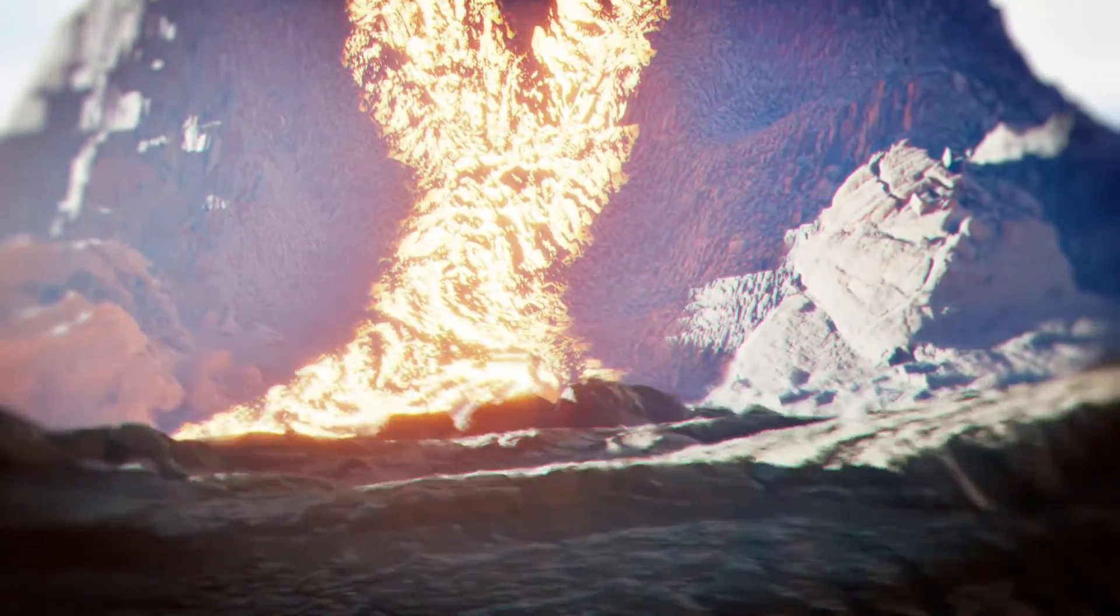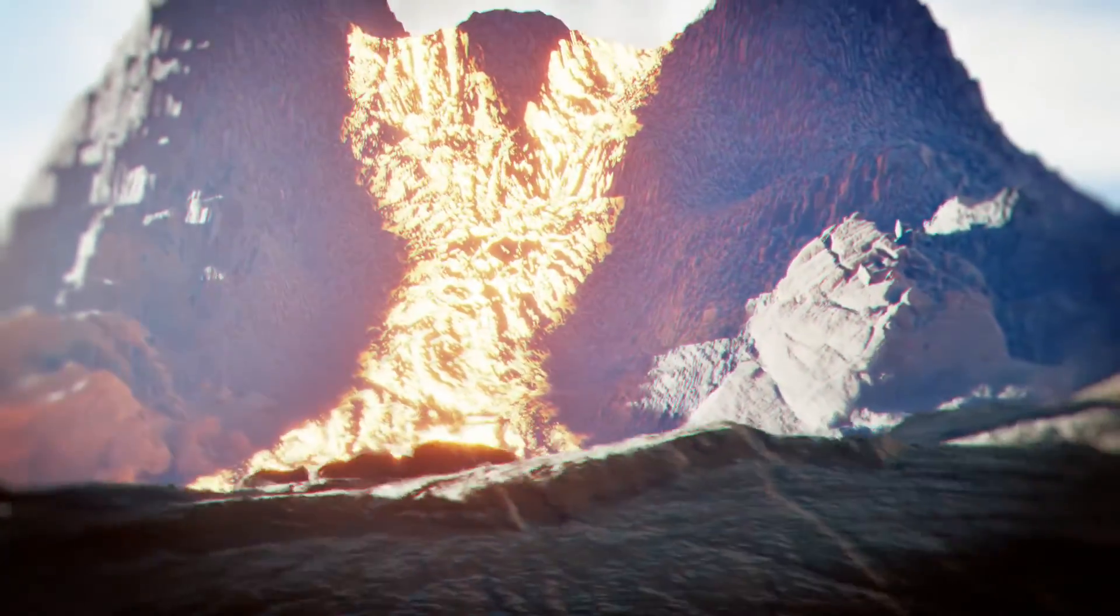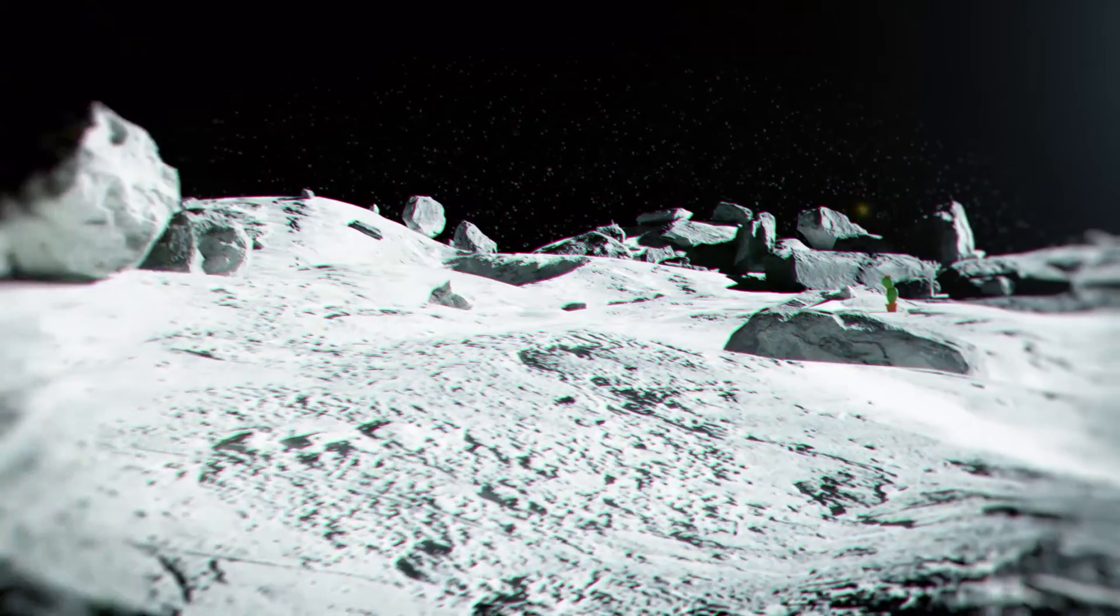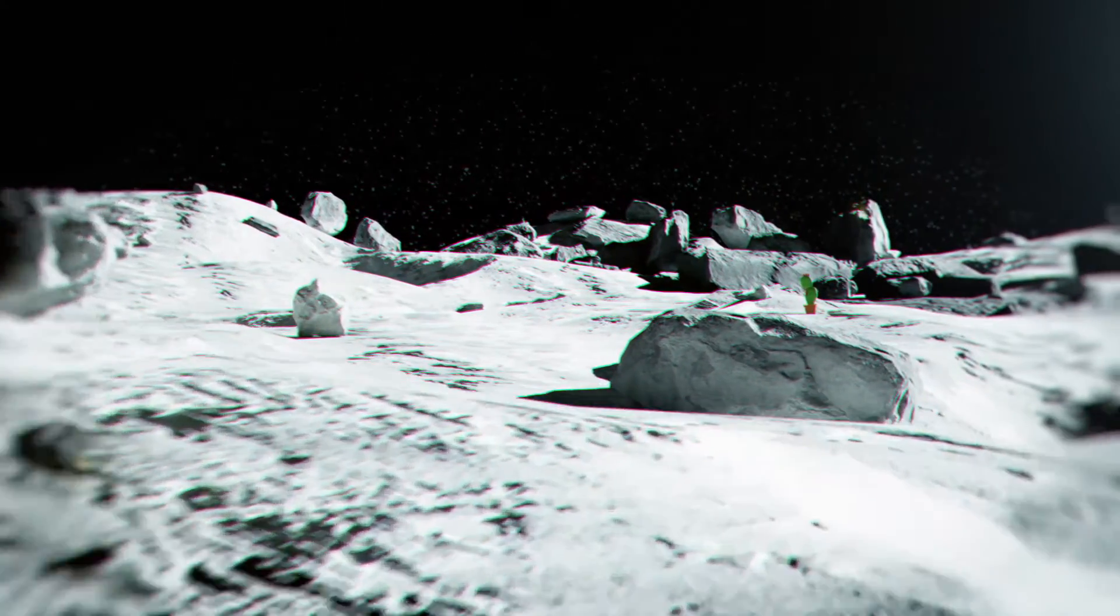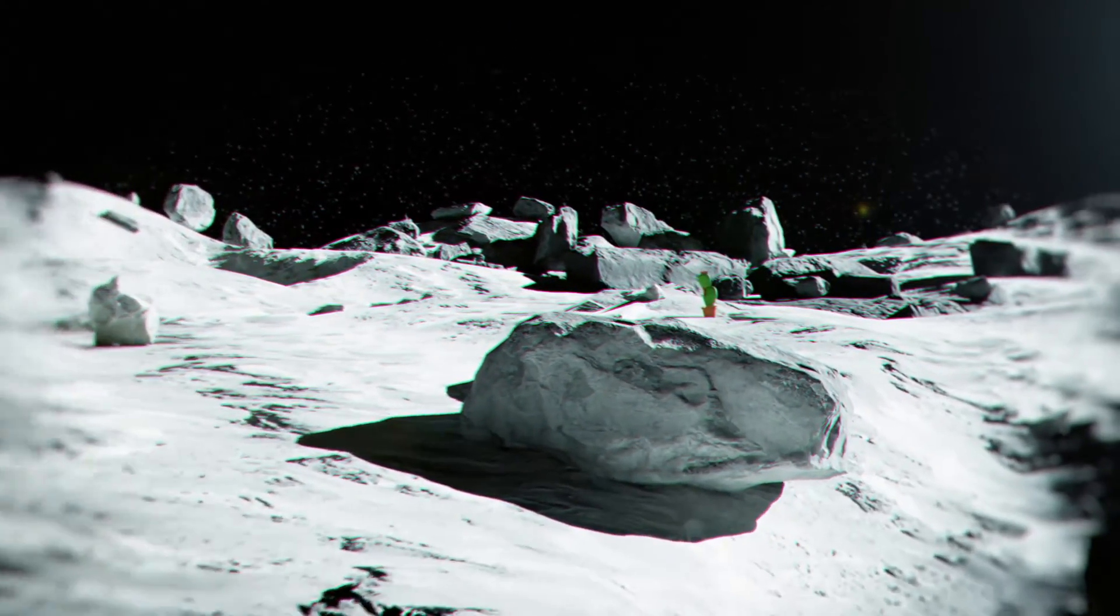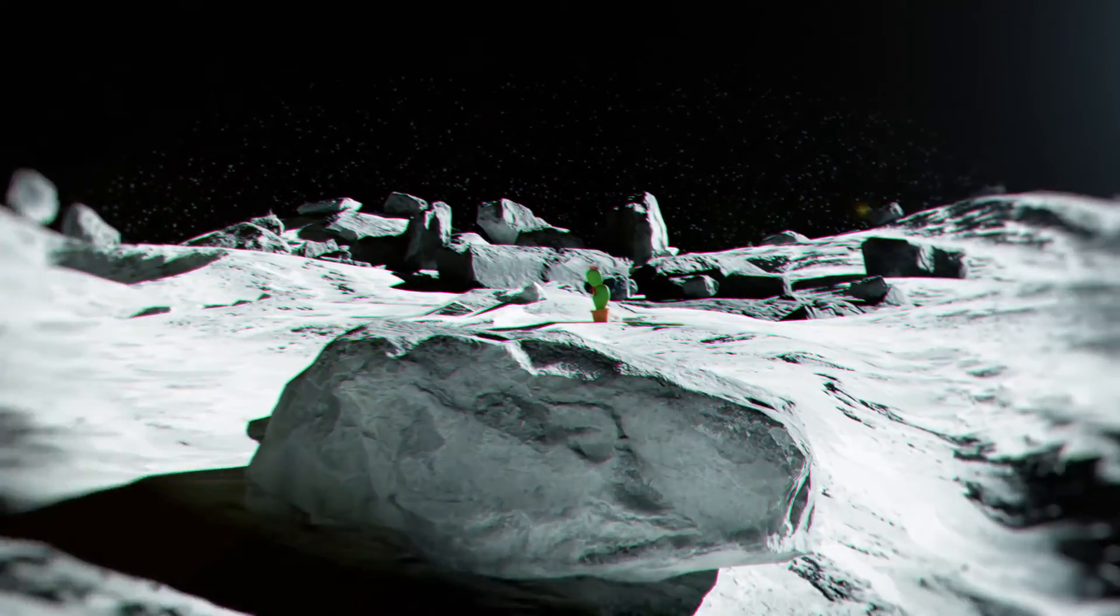Volcanoes, canyons, moon surfaces. Dead easy. Eh, sort of.